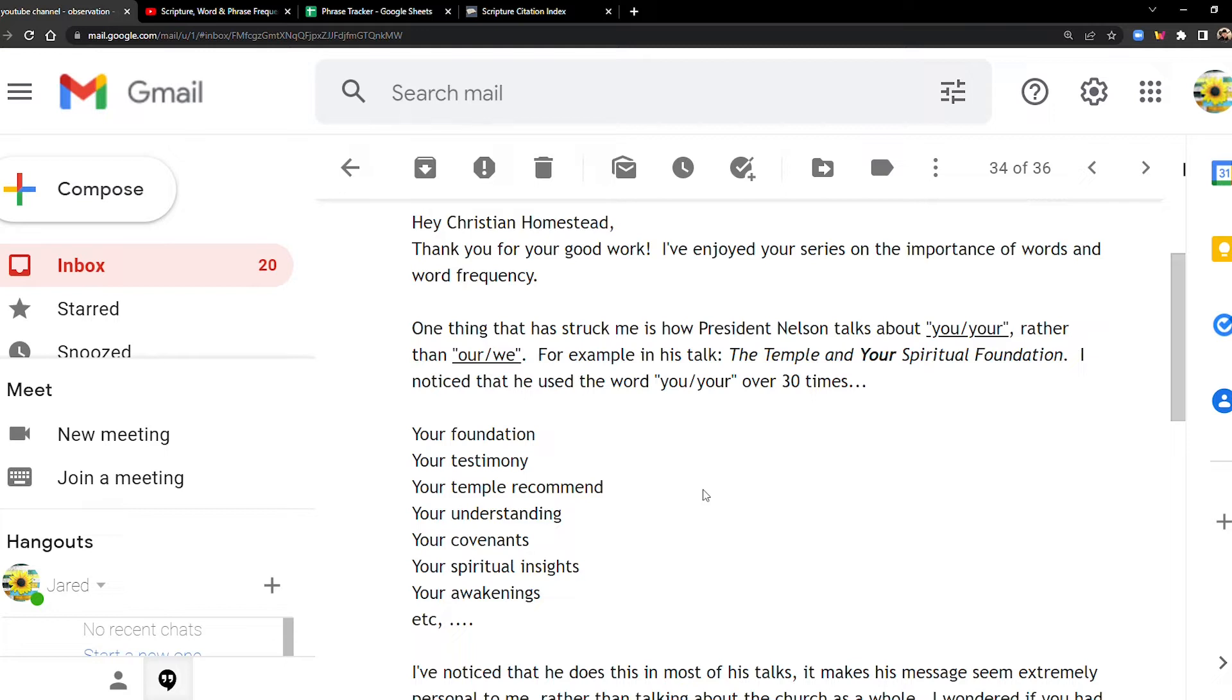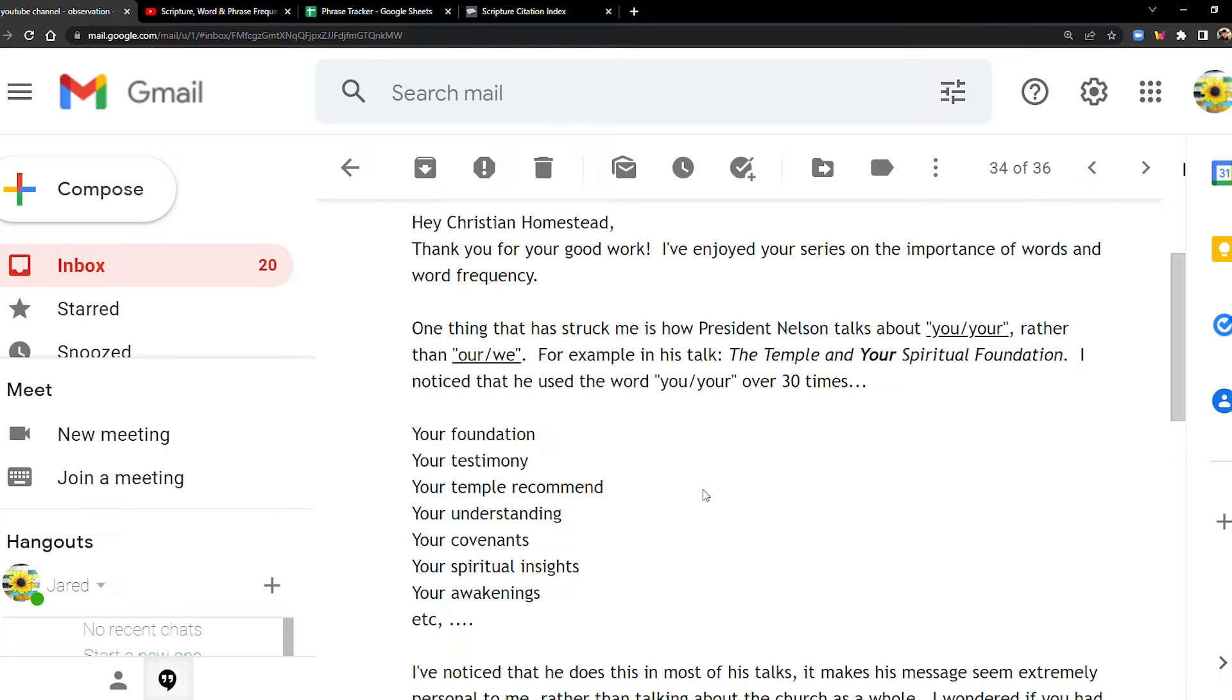He says, Hey Christian Homestead, thank you for your good work. I've enjoyed your series on the importance of words and word frequency. One thing that has struck me is how President Nelson talks about you or your rather than our or we. For example, in his talk, The Temple and Your Spiritual Foundation, I noticed that he used the word you or your over 30 times.